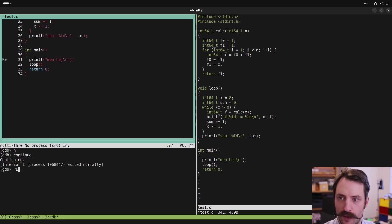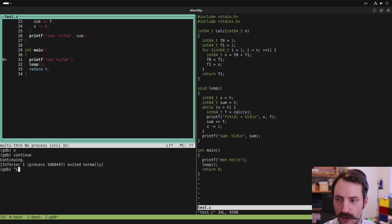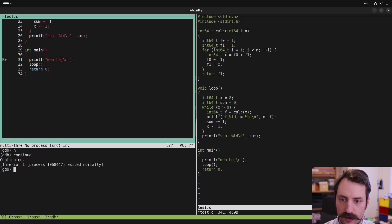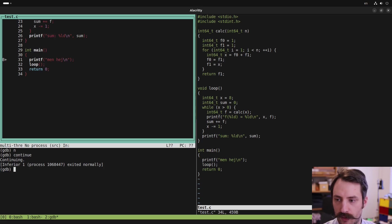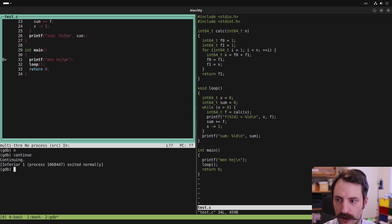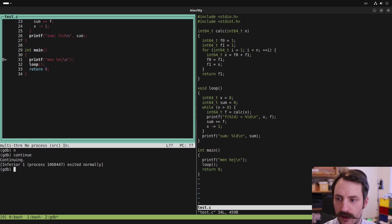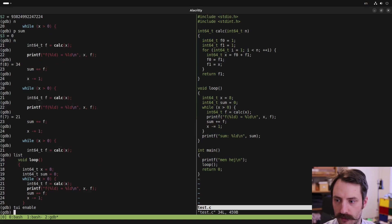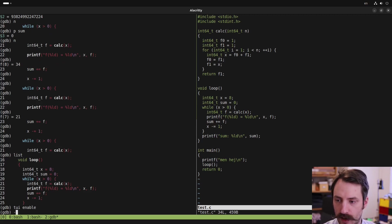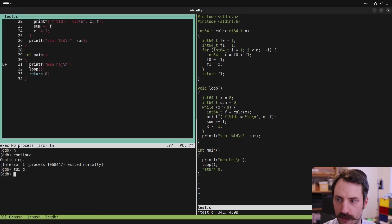And this re-layouts the terminal window. So when you're using the text UI and you're printing stuff, you might need to press control L to re-layout from time to time. You can leave the text UI by typing tui disable or just d. To open the text UI, I prefer to type minus, which is an abbreviation for tui enable.